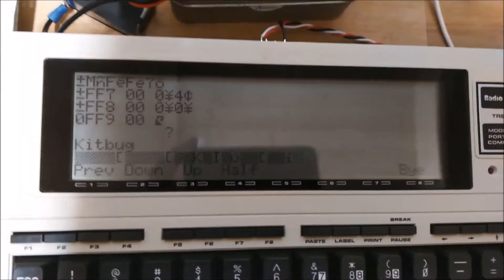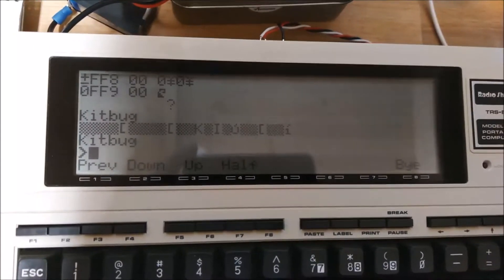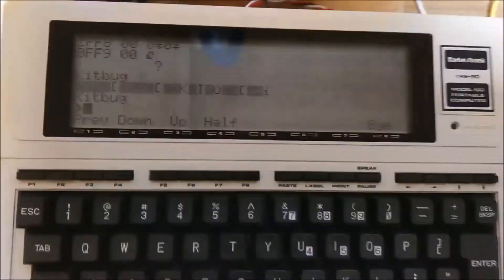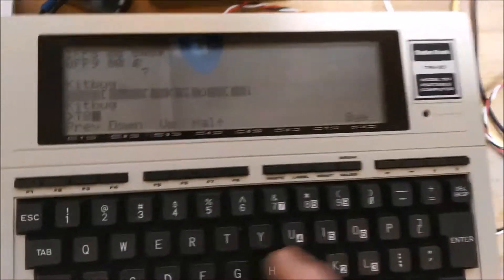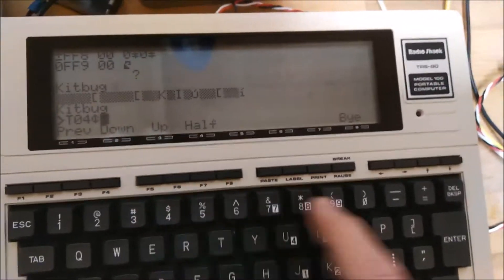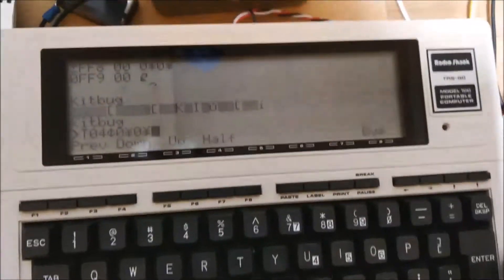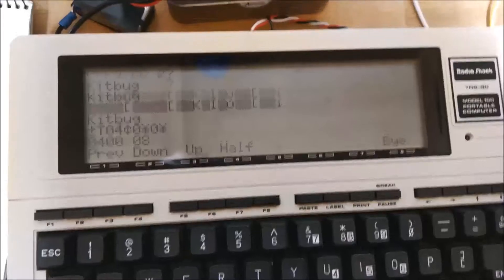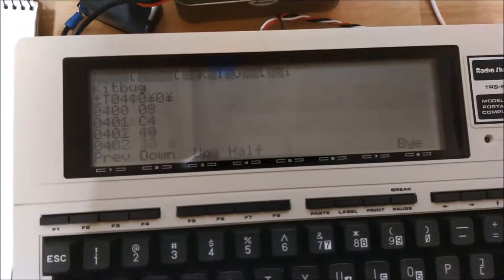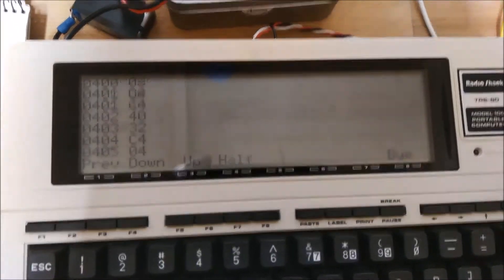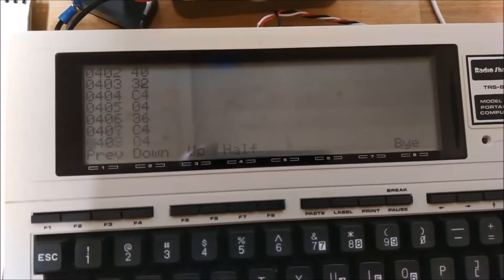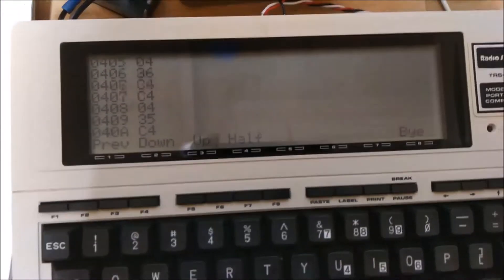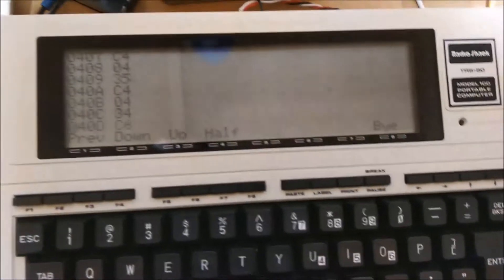If I press reset, get the Kitbug prompt back again and type 400 will show us the program. There you go.